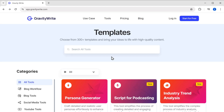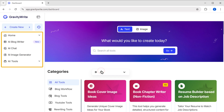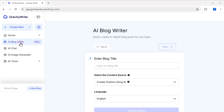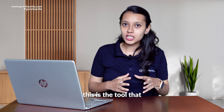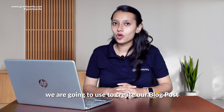Just go to gravitywrite.com, click on Start for Free, and log in using your Google account. Now in the sidebar, you will find the AI Blog Writer. Just click on it and you will be taken to this page — this is the tool that we are going to use to create our blog post.